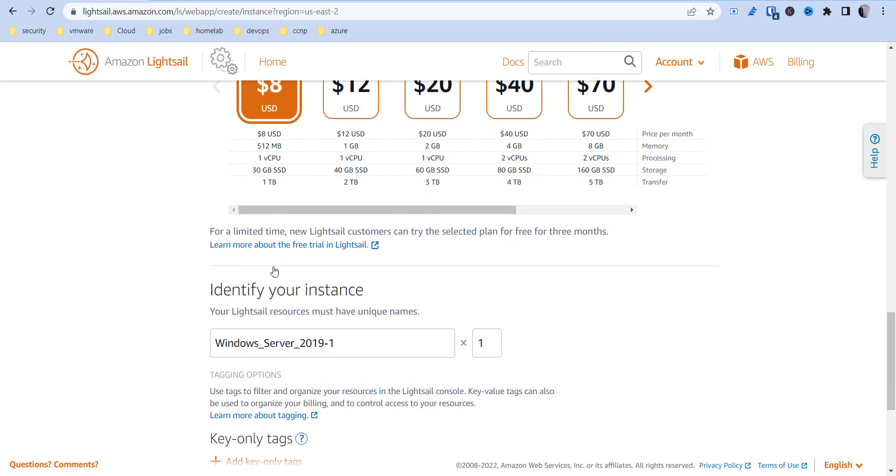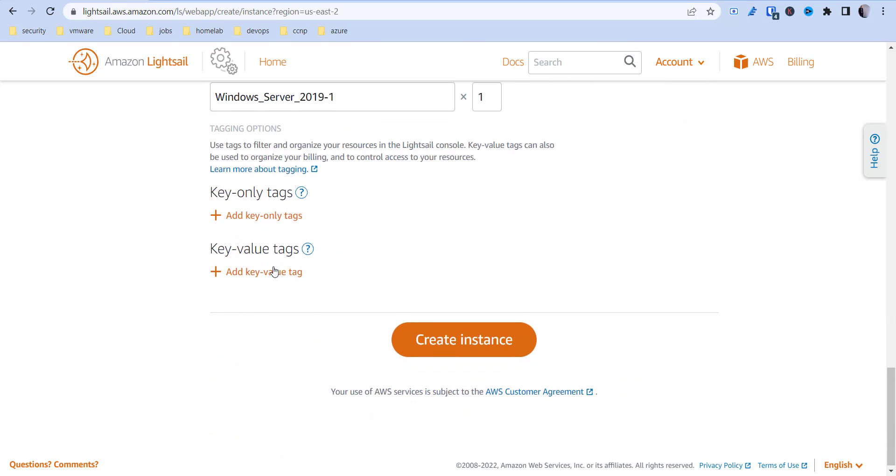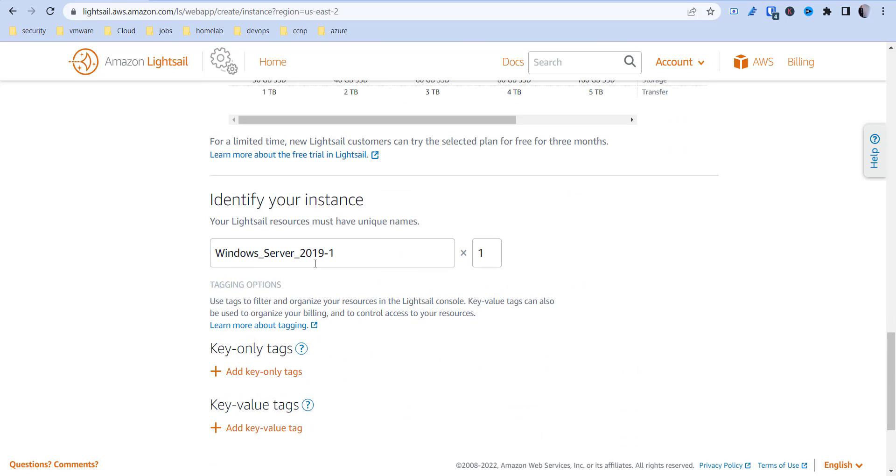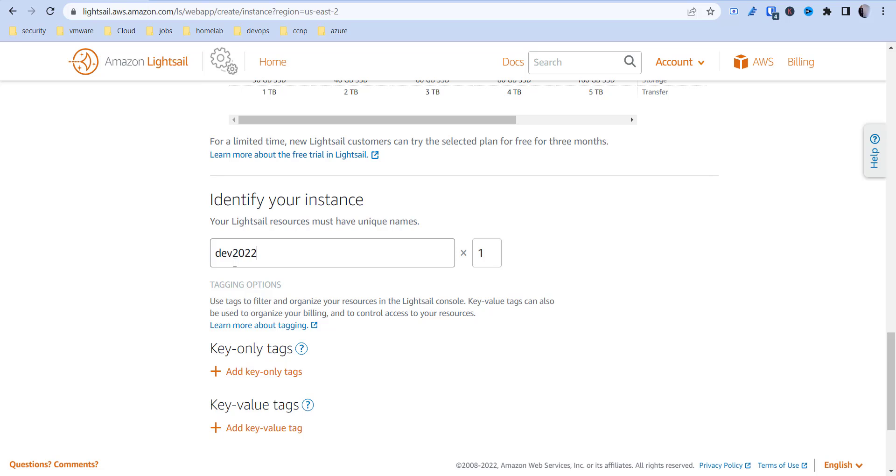You can come down and identify your instance. I'm just going to call this dev2022srvr. It's going to be my dev server.